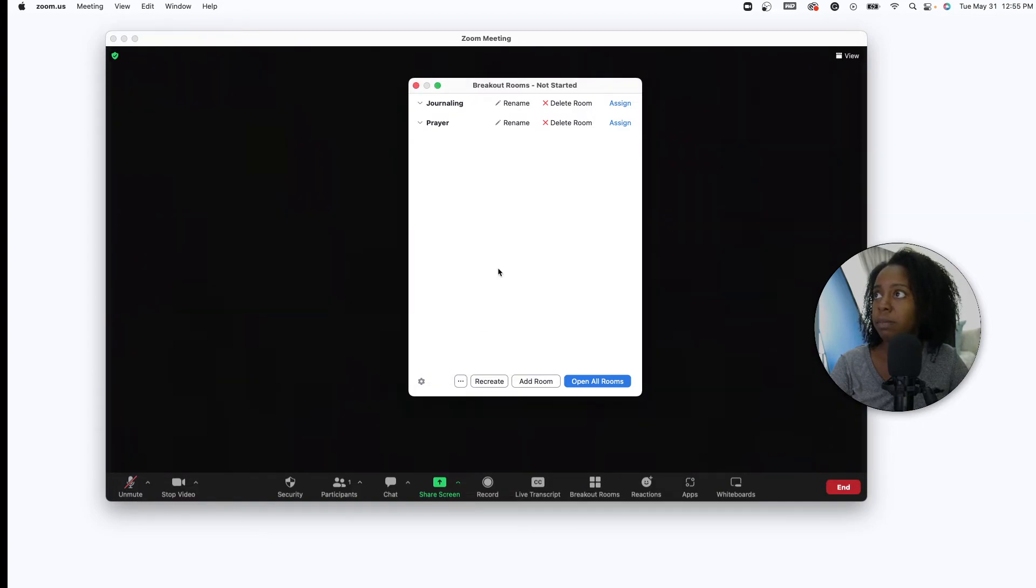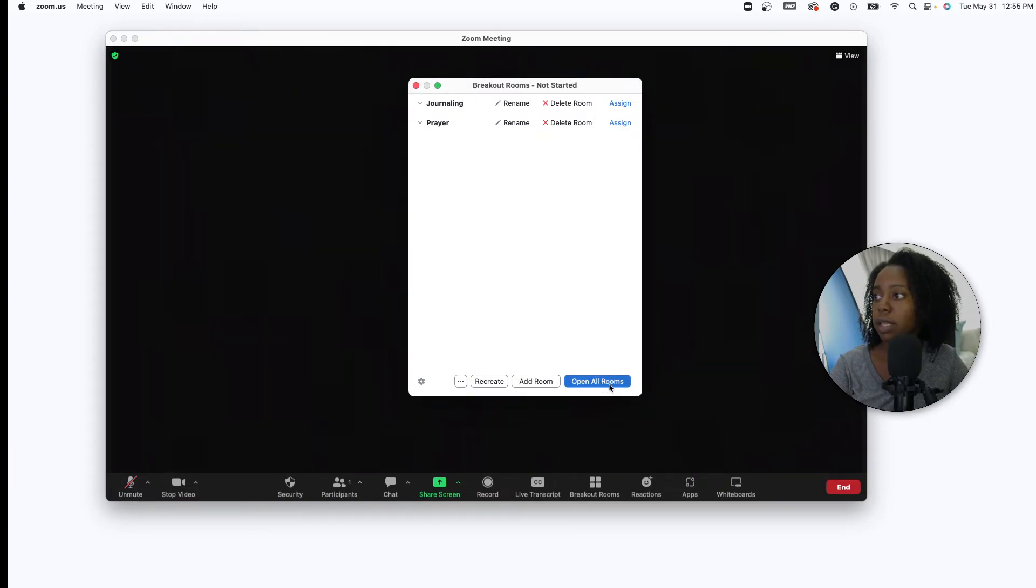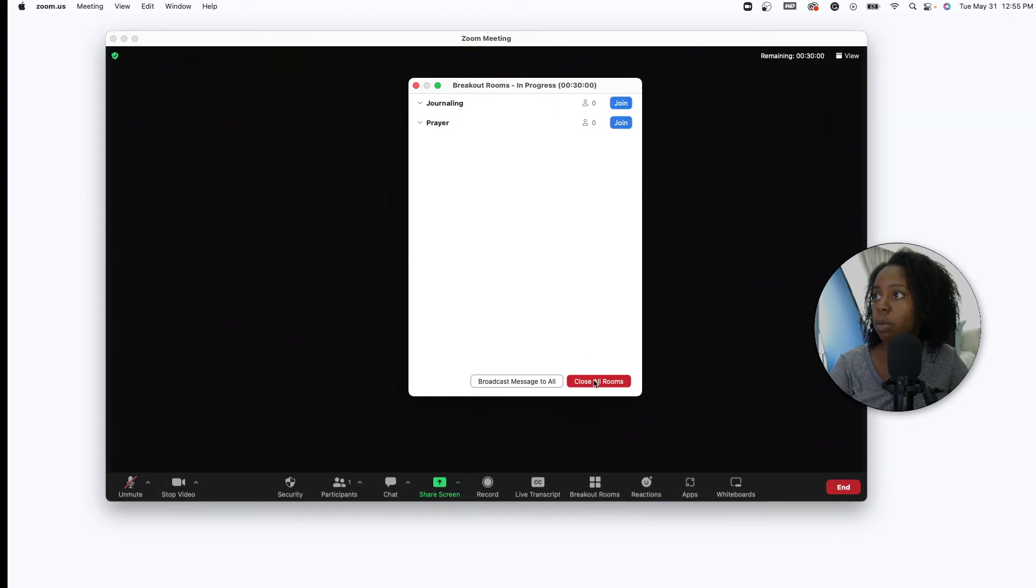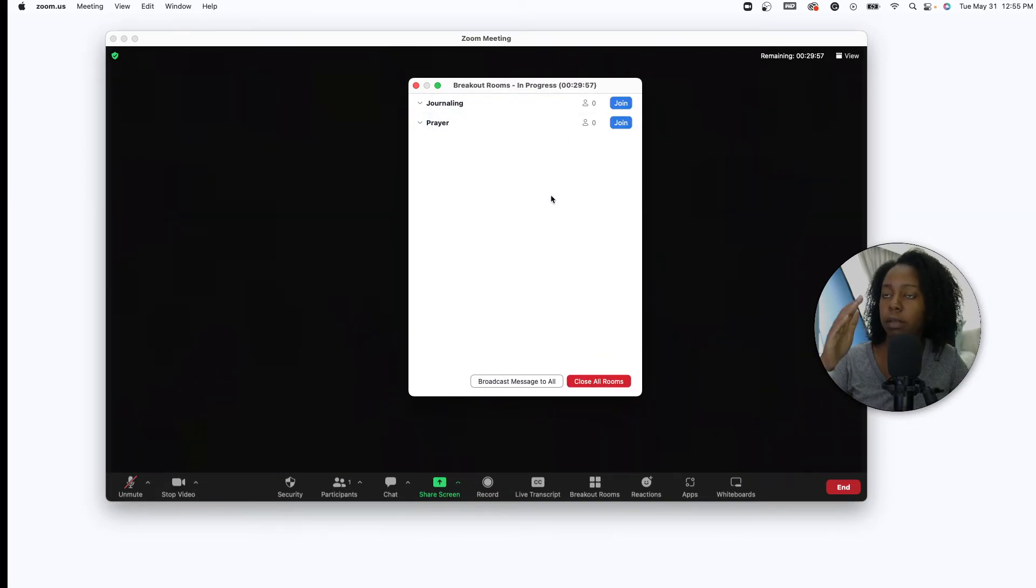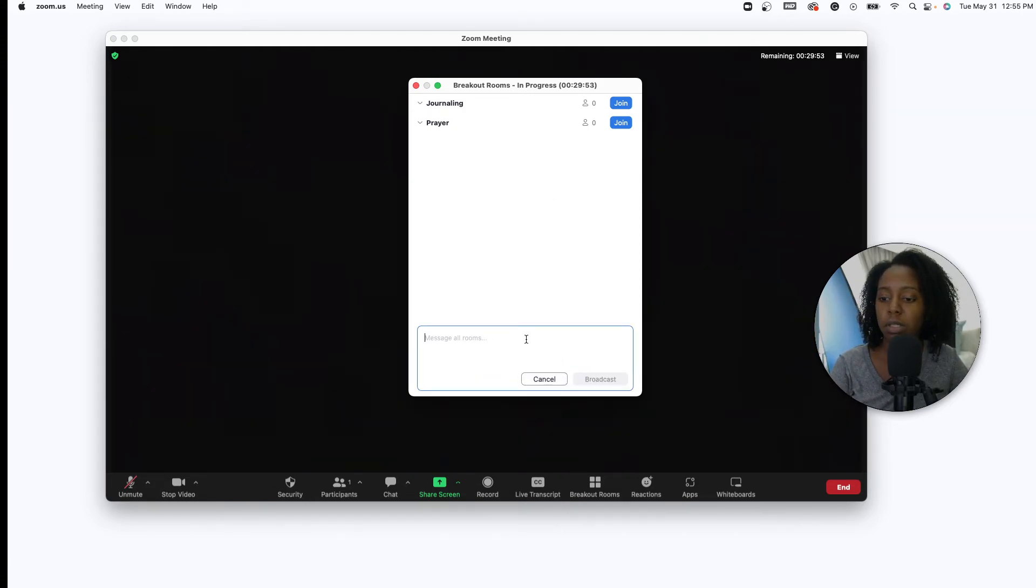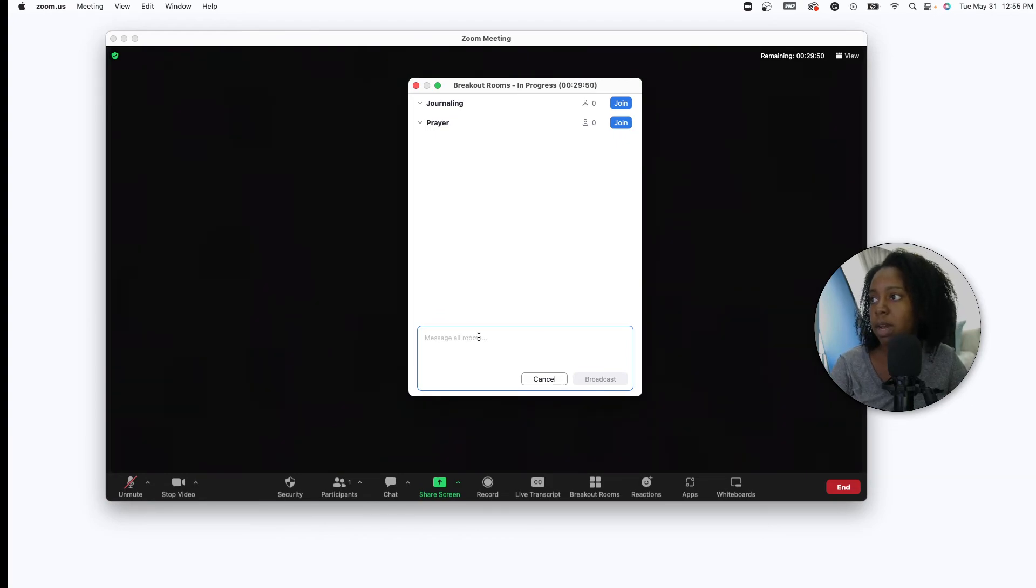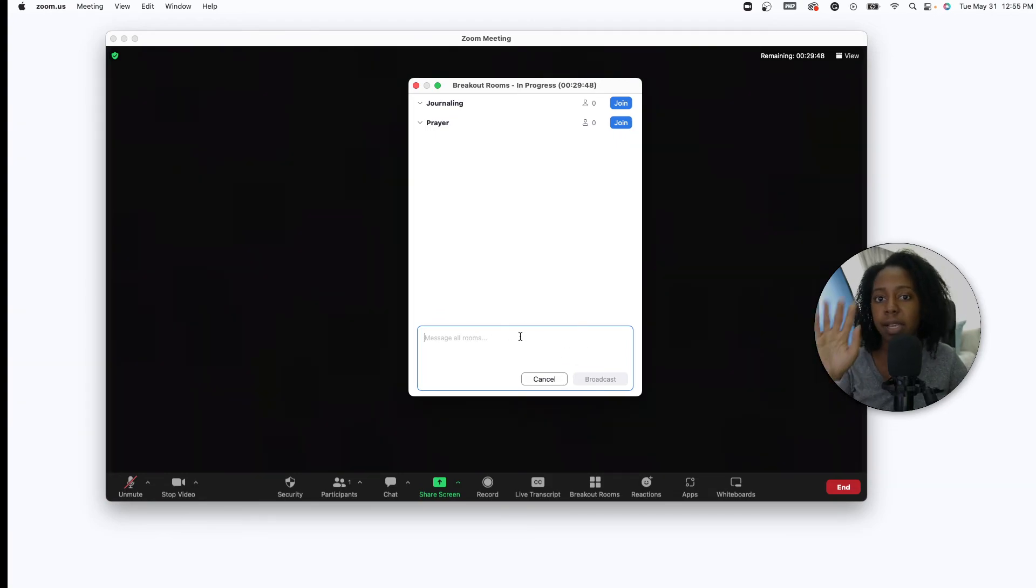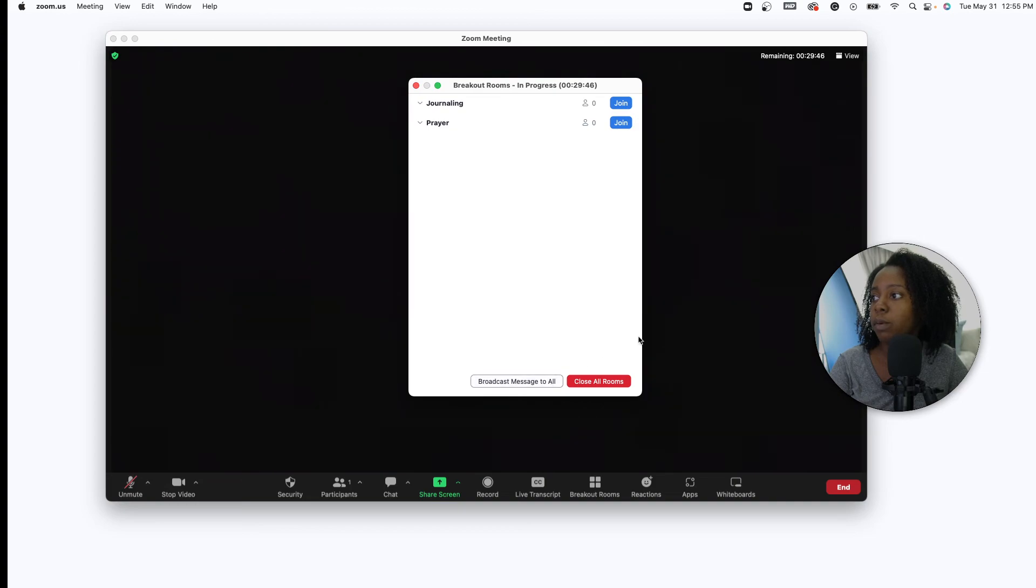And then once you're done you press open all rooms, right? So now people can join the room that they want to be in. And you can also broadcast messages to your room, say hey we got five minutes left or hey I hope you all are having a good time, and that will broadcast that message to your various breakout rooms.